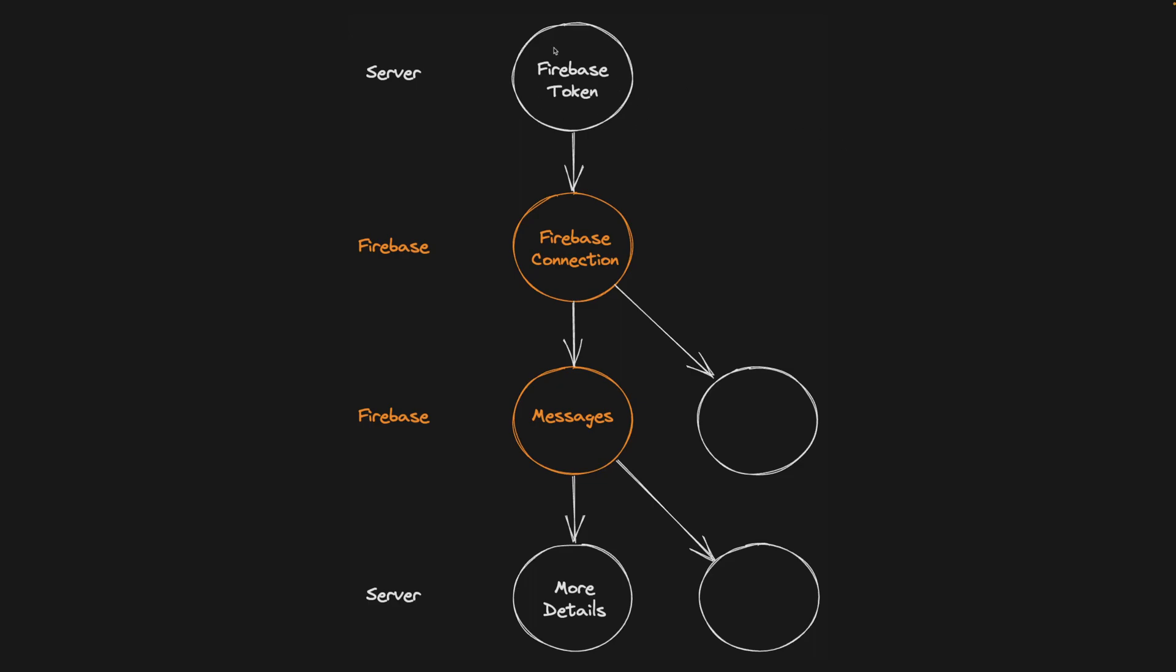The most complex feature required this series of asynchronous data dependencies. First, get the Firebase token from the server and then create a Firebase connection and then fetch messages from the Firebase endpoint. I forgot what you call them. And then we had to fetch more details from the server based on the data in the messages.